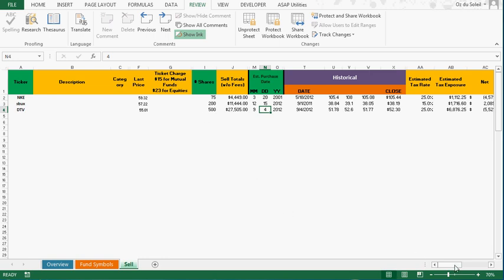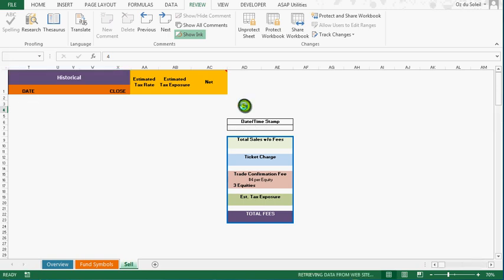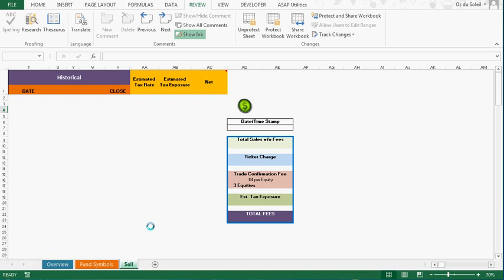I'm going to press this button, and then we're going to watch down here where it says things like connecting to web. It goes fast. The macro is programmed to clear out any existing data. Now it's connecting the web and calculating. We're getting some information in.